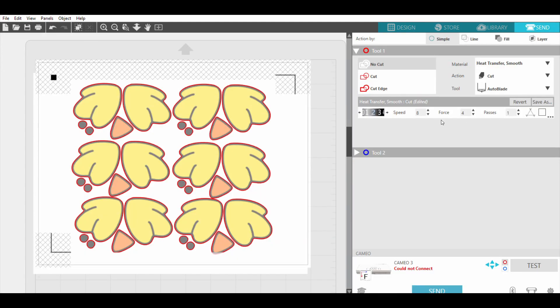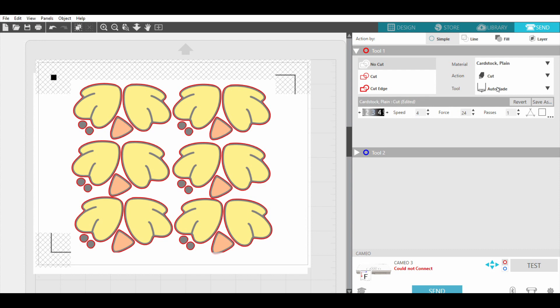We're going to go over here, pick paper - we'll do cardstock plain, that's what I cut these on - and you're going to see these red lines. This is where it's going to cut, so it's not going to go in here because if it's got a design in here, you don't want it to cut in there.